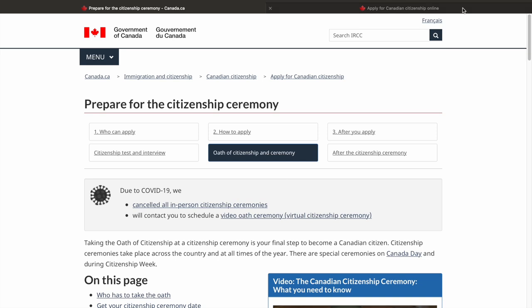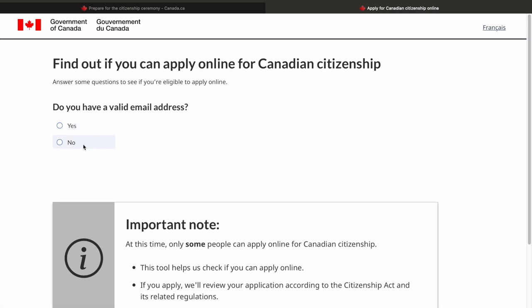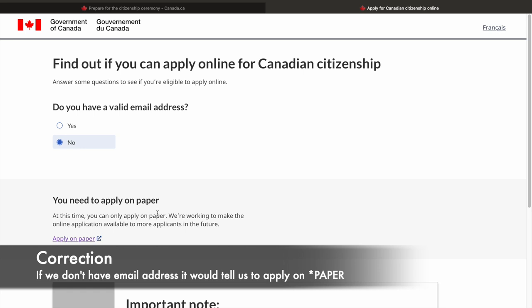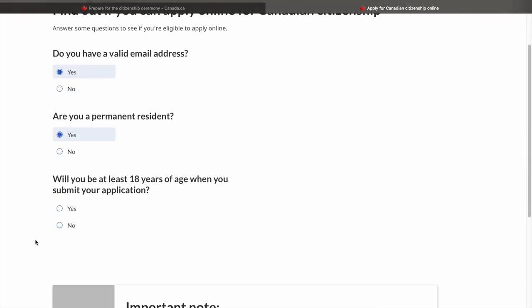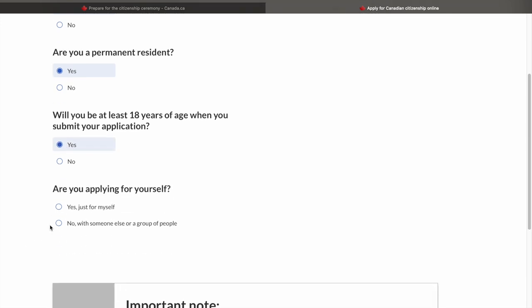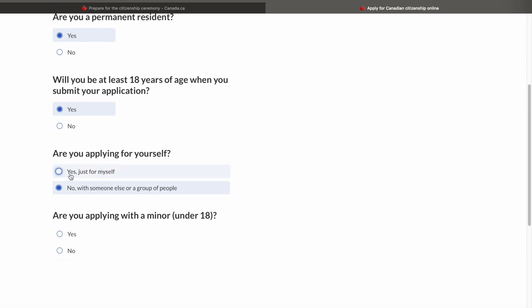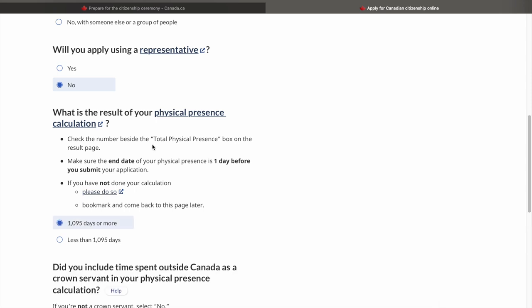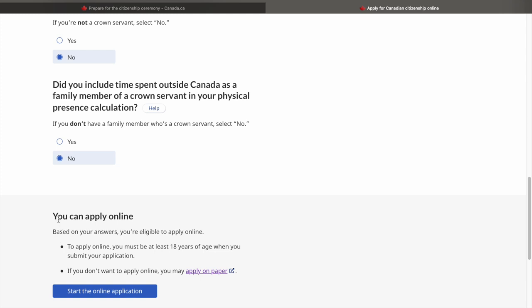Now let's see if we can apply online and how to do that. First, it gives us a series of questions to confirm if we can apply online. Do you have a valid email address? Are you a permanent resident? Will you be at least 18 years of age when you submit your application? If you're applying for family members as well, you might select no there — but in this case, I'm just choosing yes for myself with no representative. Have you lived for more than 1095 days in the past five years? Then it asks about the Crown Servant — I'll say no. And then it confirms that yes, you can apply online.